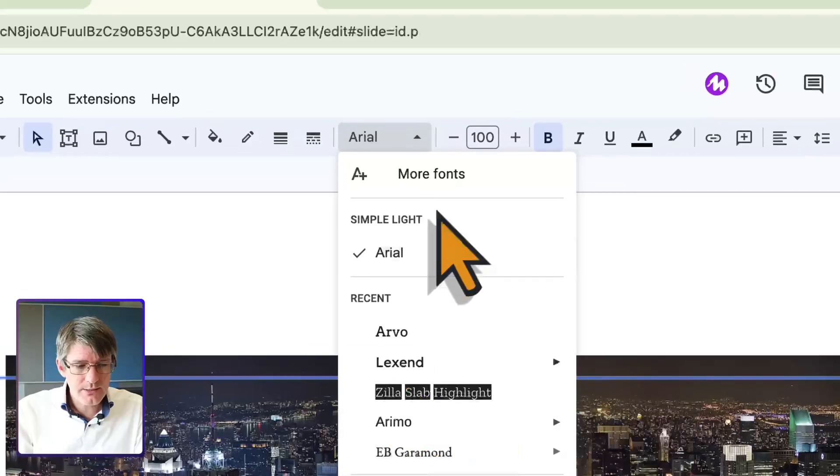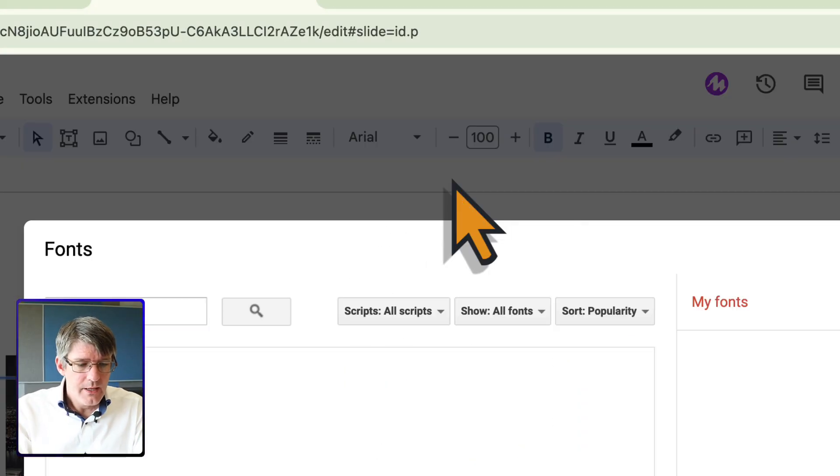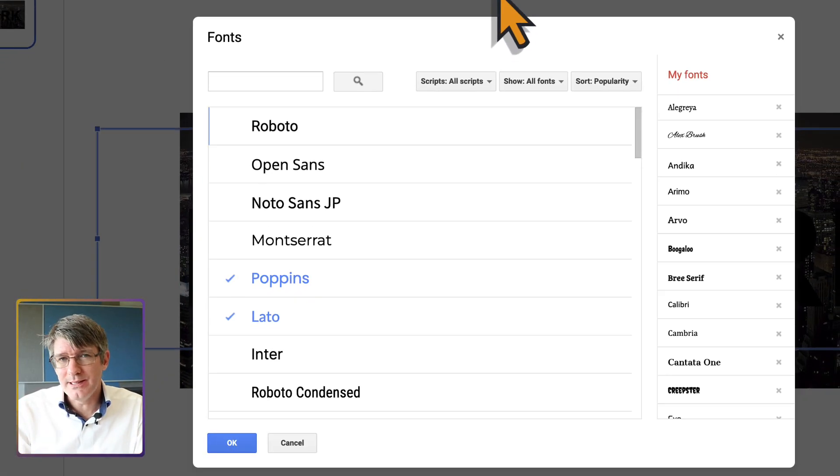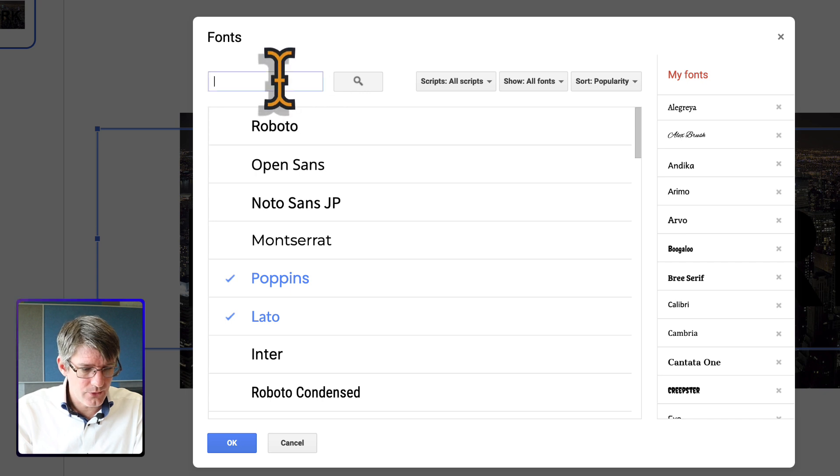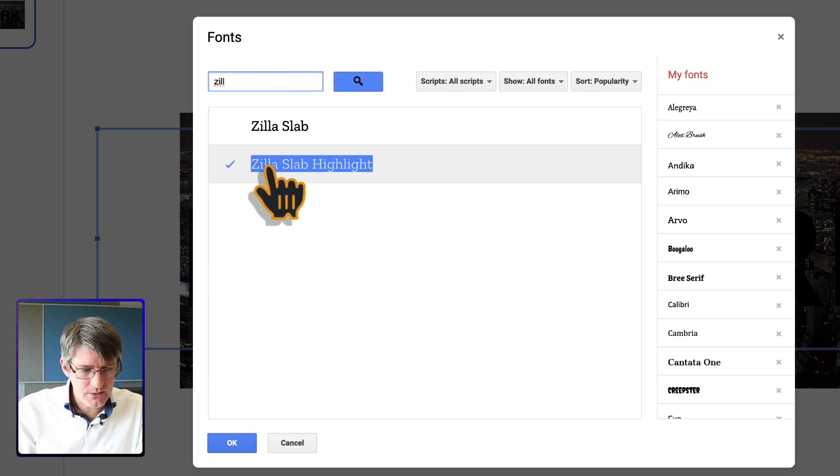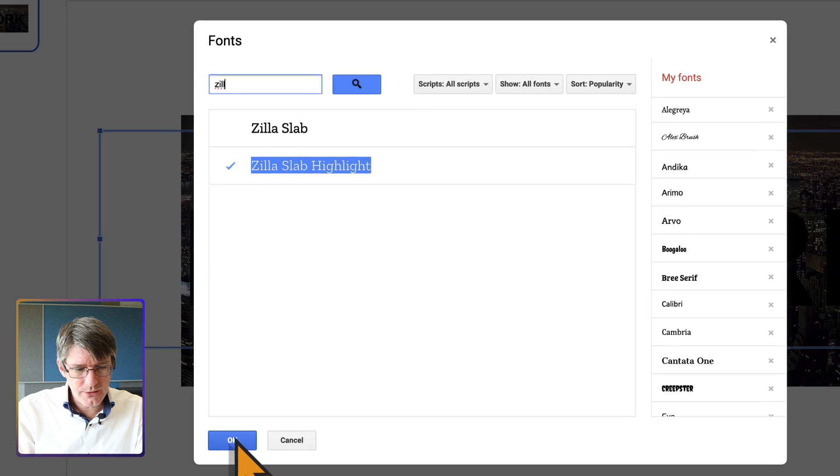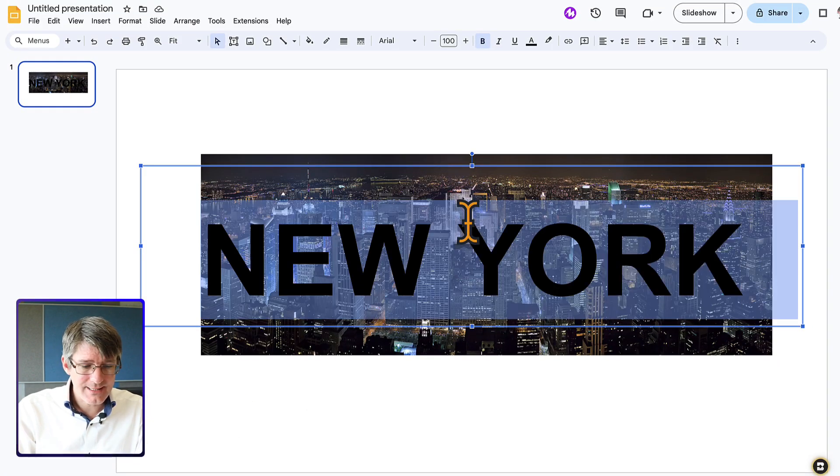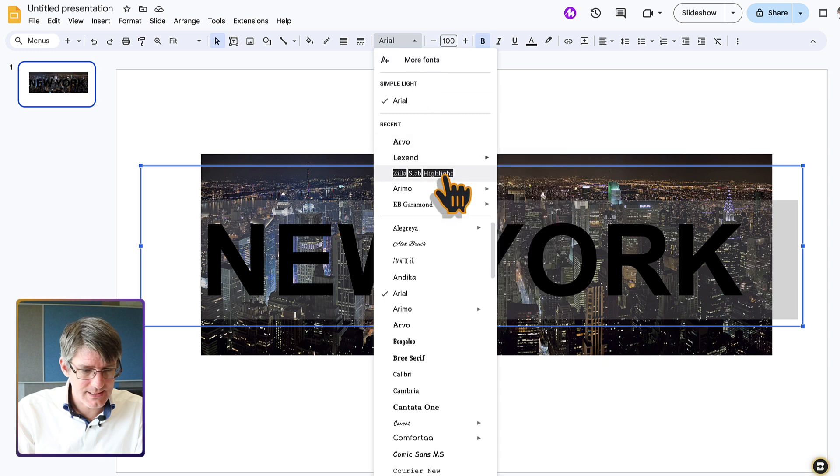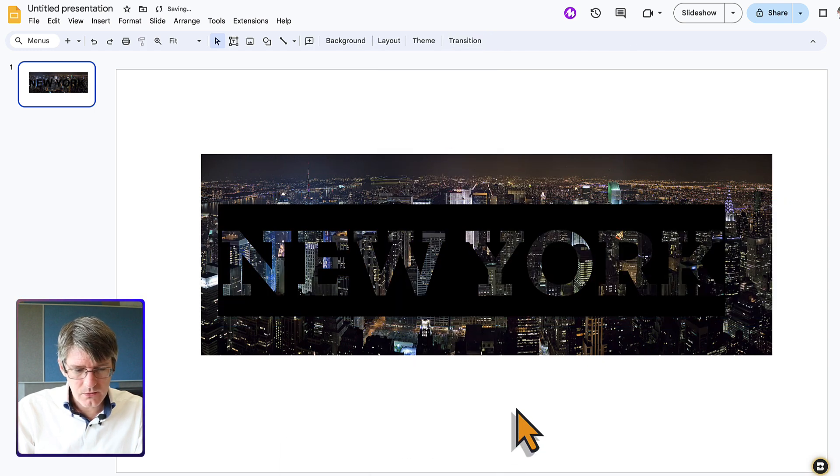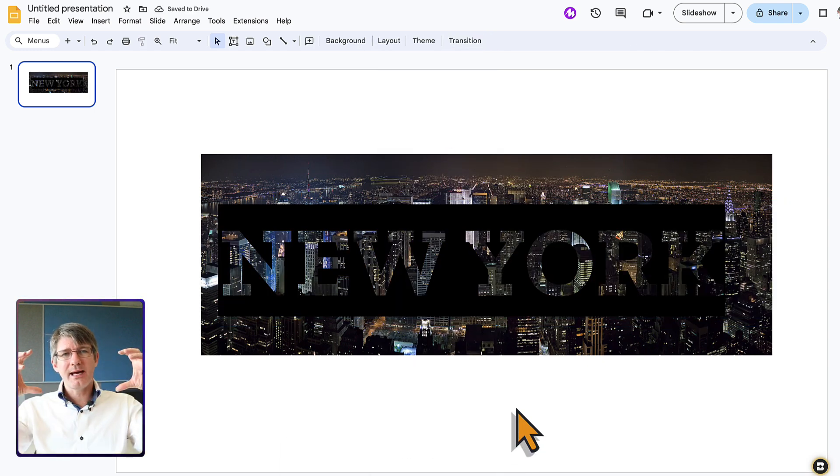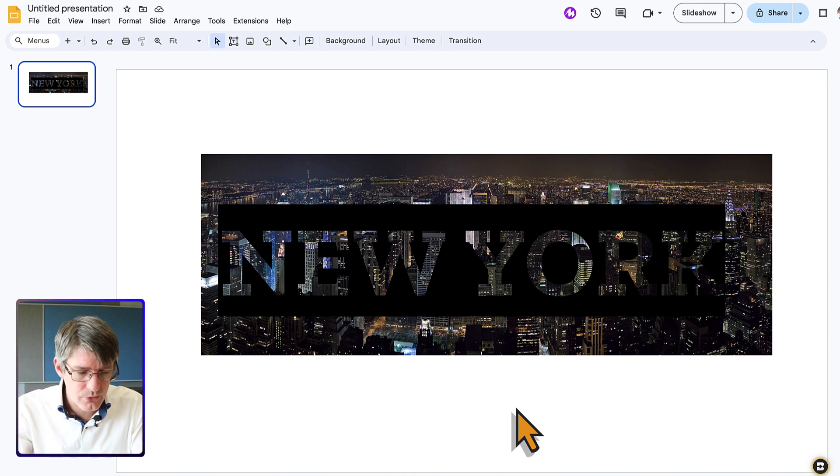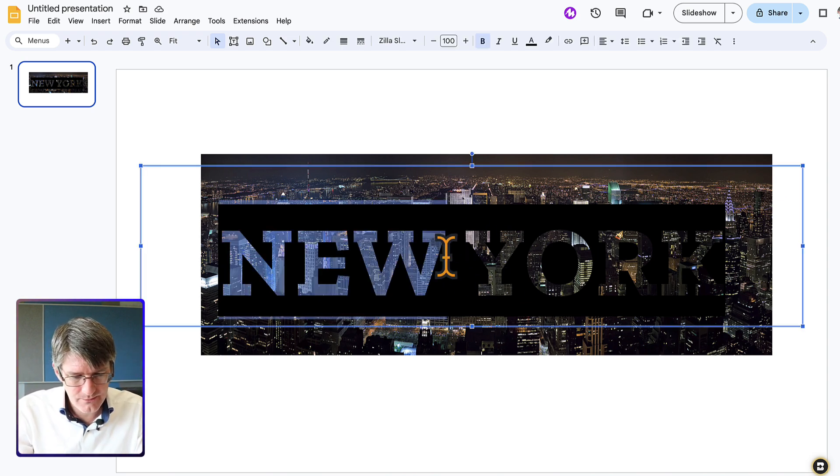You are going to click on more fonts and the font you're looking for is called the Zilla Slab font. So we're going to look for Zilla. You can see it here. Zilla Slab Highlight. I want to use that font because that font has a special effect. Let's go ahead and select the Zilla Slab Highlight. There we go. You can see it has that black outline, the highlight, and it sees through this text.